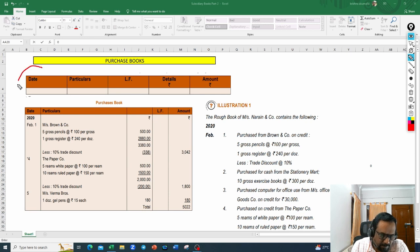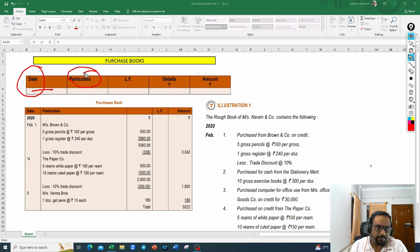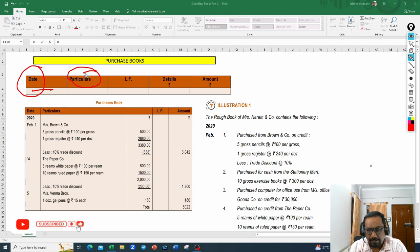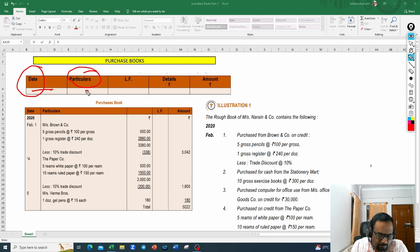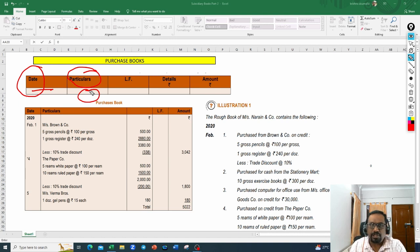The purchase book has a date column where you enter the date. It has a particulars column — in this column, what we generally write is the supplier name from whom we purchased the goods. Supplier, vendor, creditor — these are all names for creditors and suppliers. Those names will be mentioned here, and the quantity and type of product purchased can also be mentioned in the particulars column.